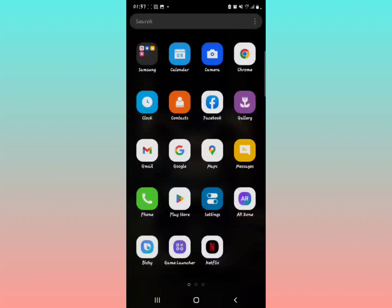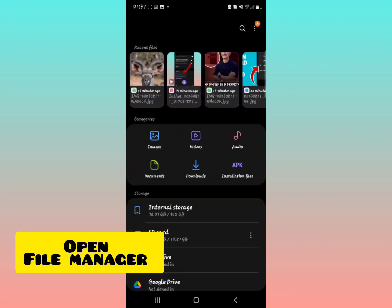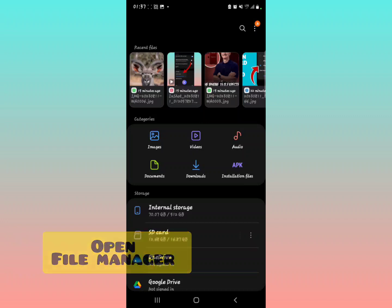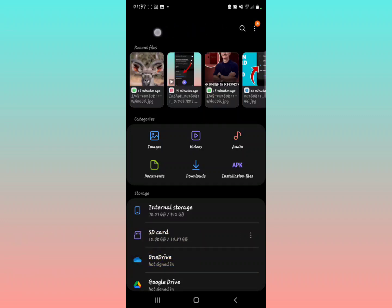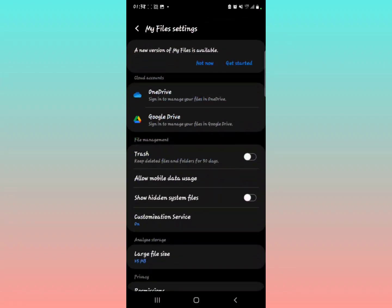Open the My Files application. This is a Samsung Galaxy Note 10 Plus. Select those three dots in the upper part of the screen right here, and then select Settings.